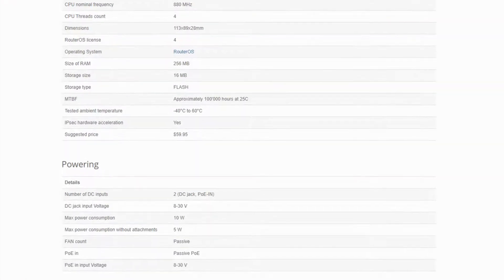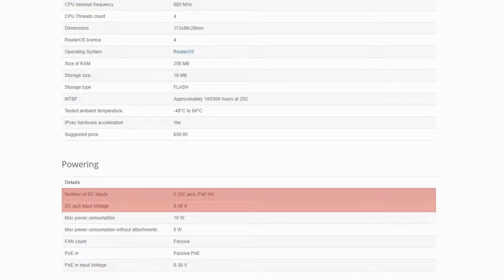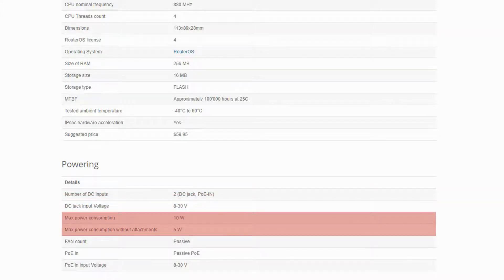In the powering section, you can see the device's number of DC power inputs as well as its input voltage of 8-30, which means this device can be turned on by a 12V battery.